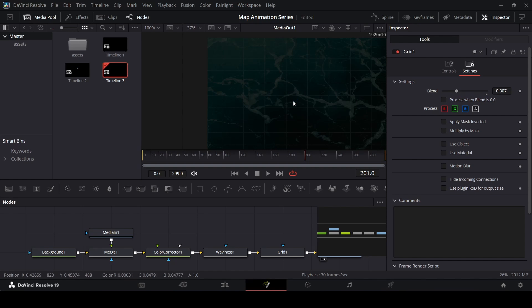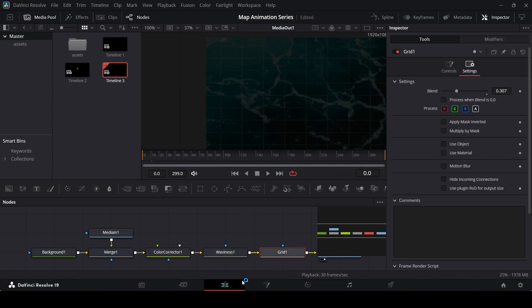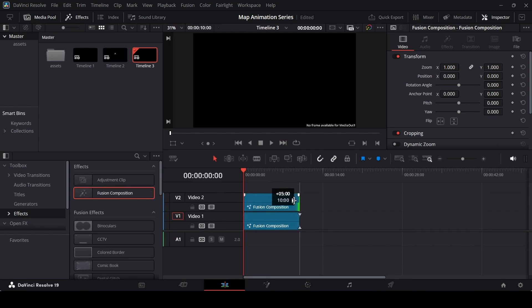This grid is something that Real Life Lore has in their videos for their maps. I also added the sea foam texture with the waviness effect for a more unique look. Now let's head back to the main timeline and add another fusion composition. Make sure it is the same length as our background. The background is done, but now we need to do the animation for our map.